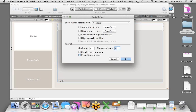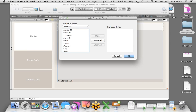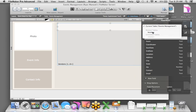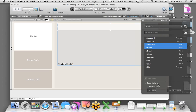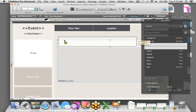To create a relationship, it's as simple as finding fields with common information — in this scenario, the Event ID. I'll click and hold the Event ID field from the Events Management table and drag it to the Event ID field in the Vendors table. I'm telling FileMaker: when the Event ID field equals the Event ID field in vendors, allow me to share all that information — show all the vendors for a particular event.